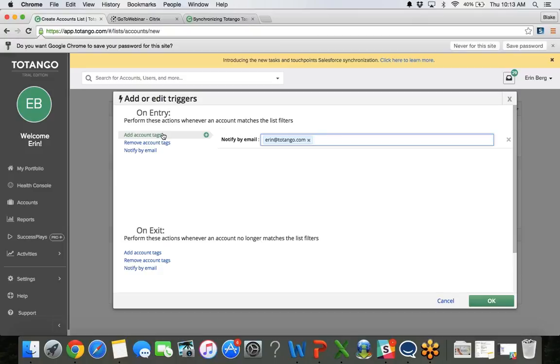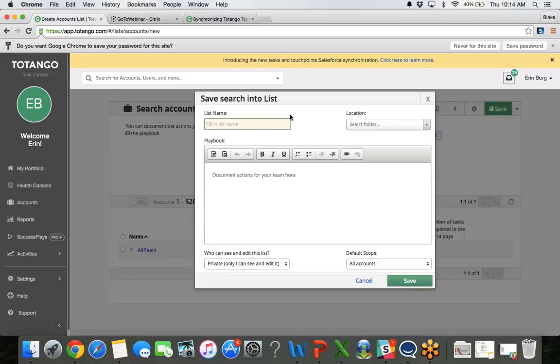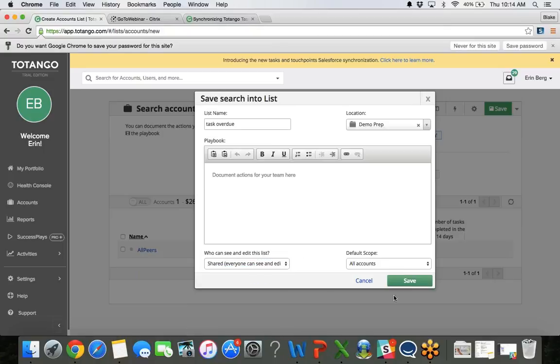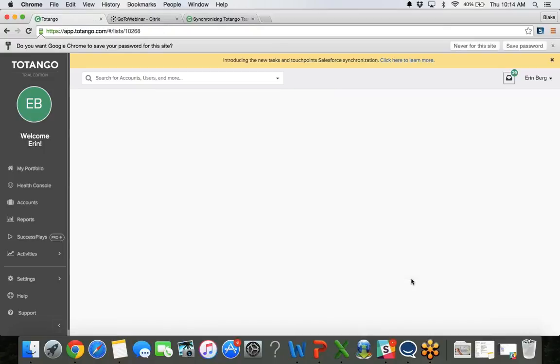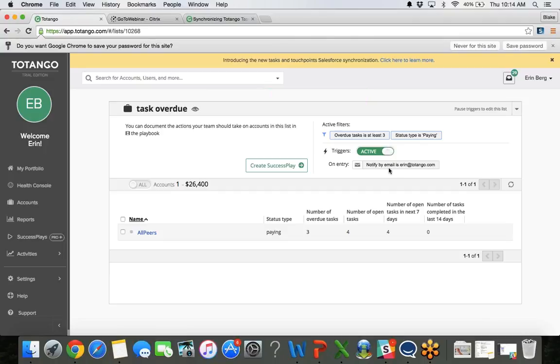Your CSMs really helping them maintain their productivity and knowing that they are completing the tasks associated with onboarding, renewal conversations, whatever it may be. So I'll click OK here. And then if I save the list, once I save the list it's going to allow me to turn on that trigger. So now any account that is a paying account and has at least three overdue tasks, I will get an email notification when any account fits that criteria.